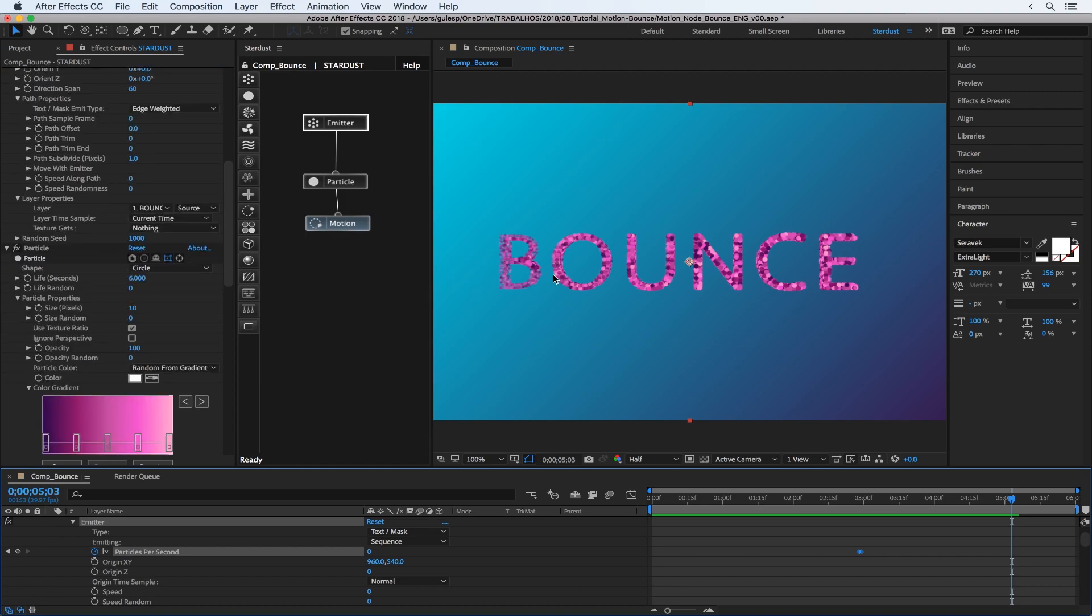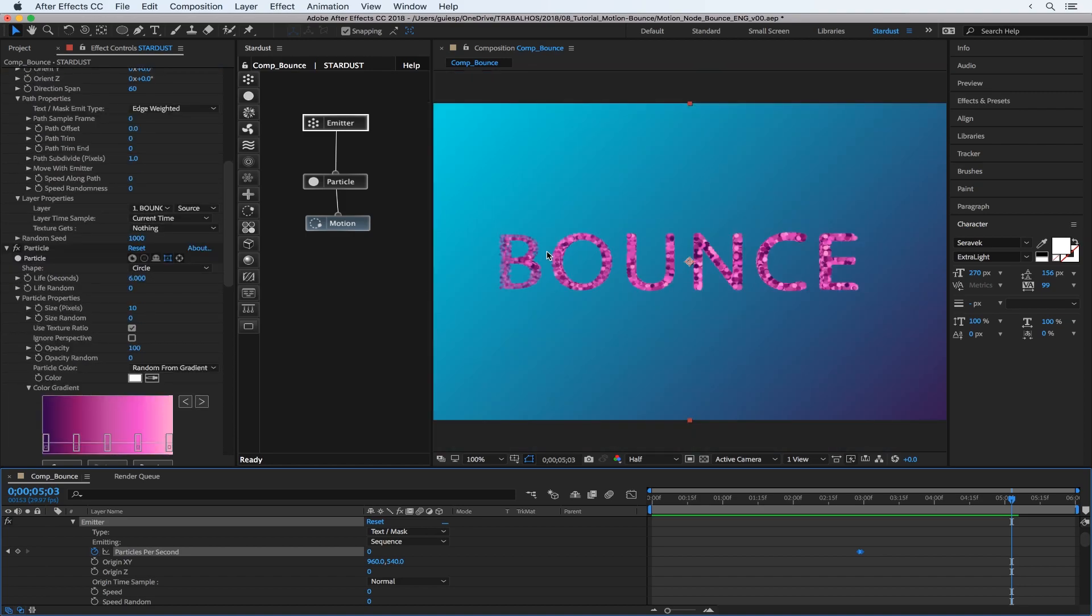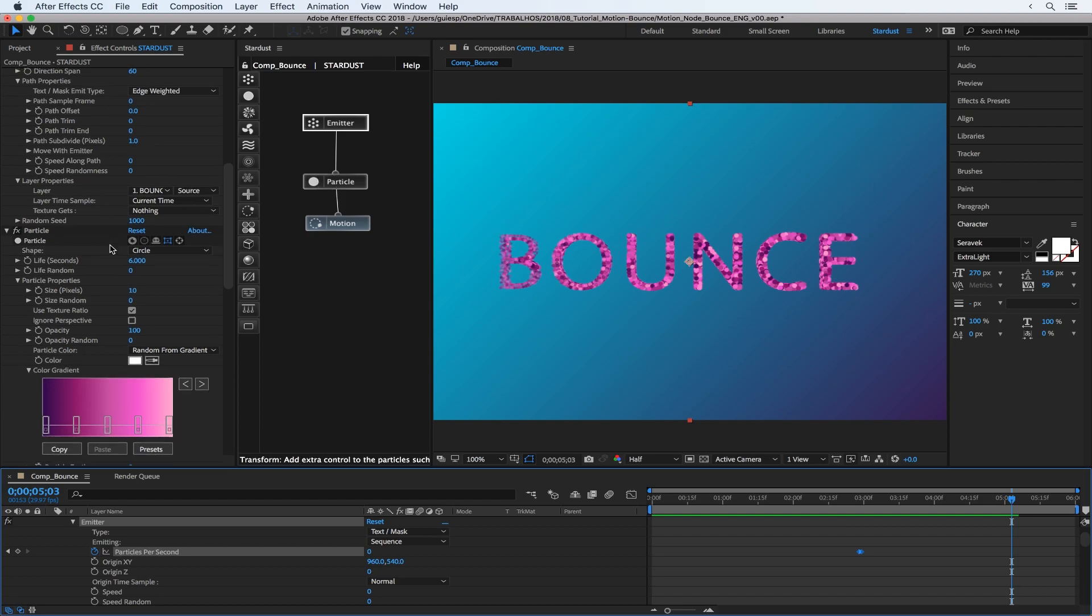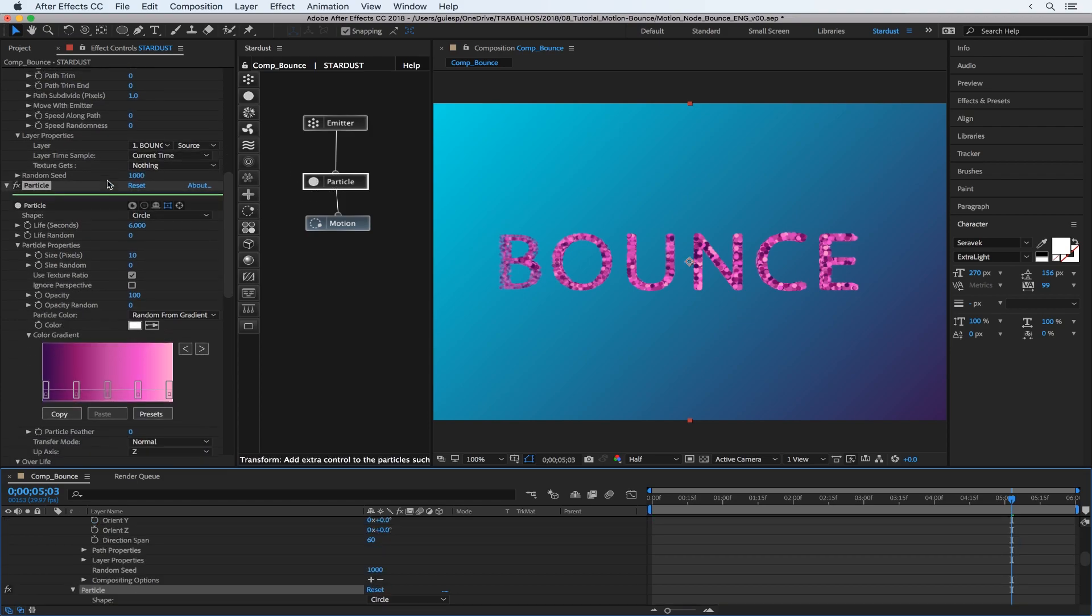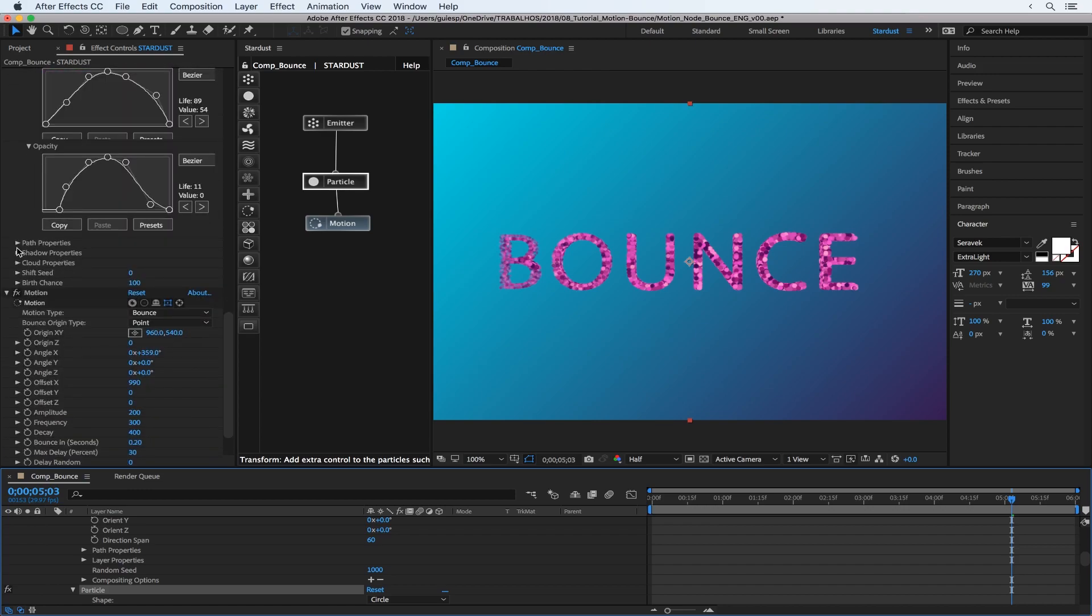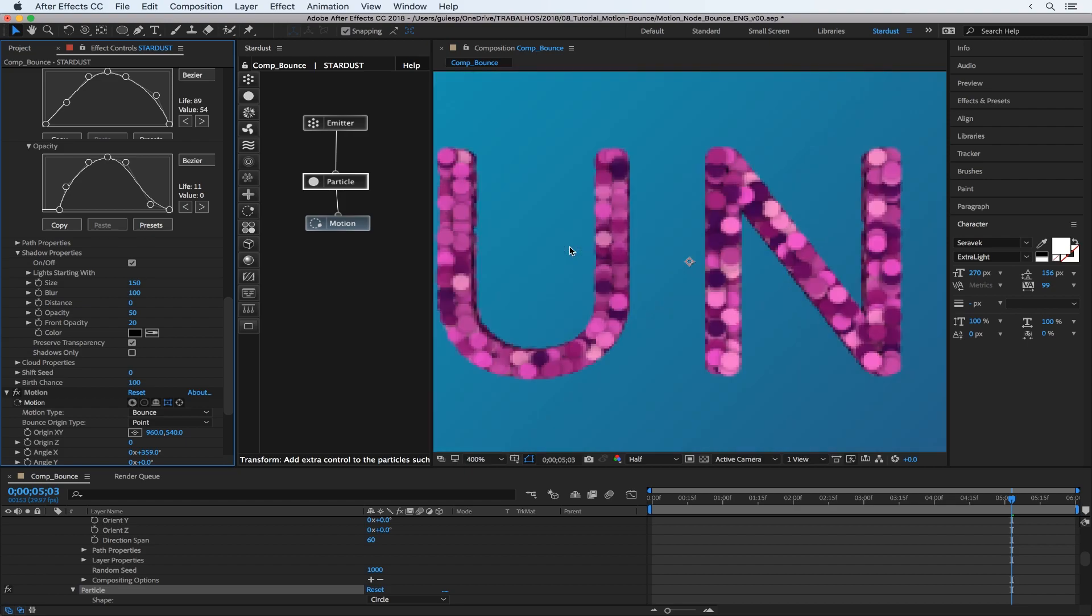It's not too much readable here, so one thing that we could do is set some shadow properties. Let's tweak this a little bit.